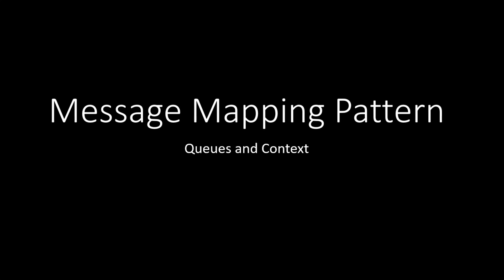There are numerous blogs and videos on Queues and Context. You can search for them online. If you understand the concept, good for you. If you do not understand, by following a few rules, you can simplify the message mapping.